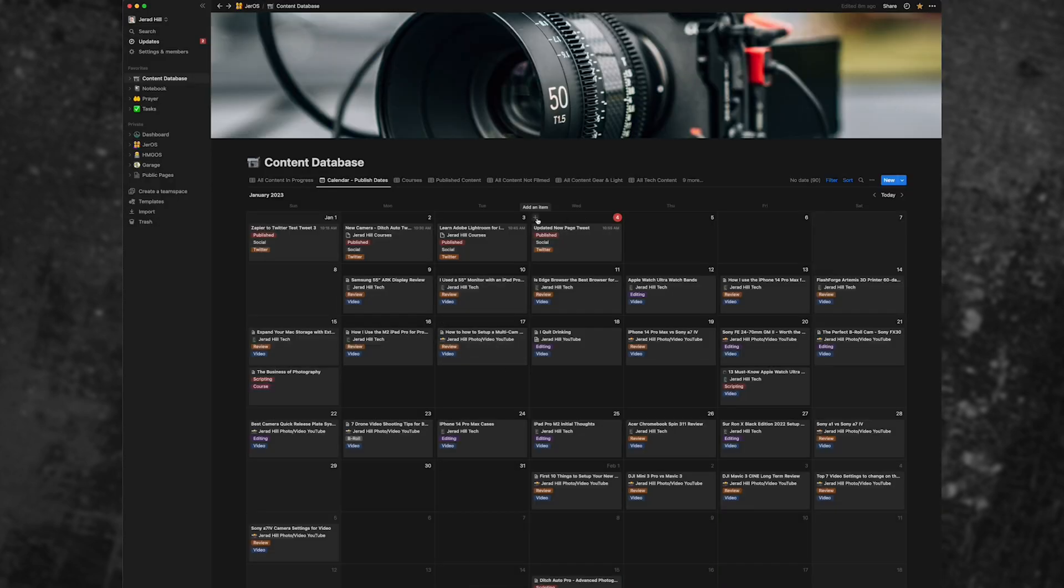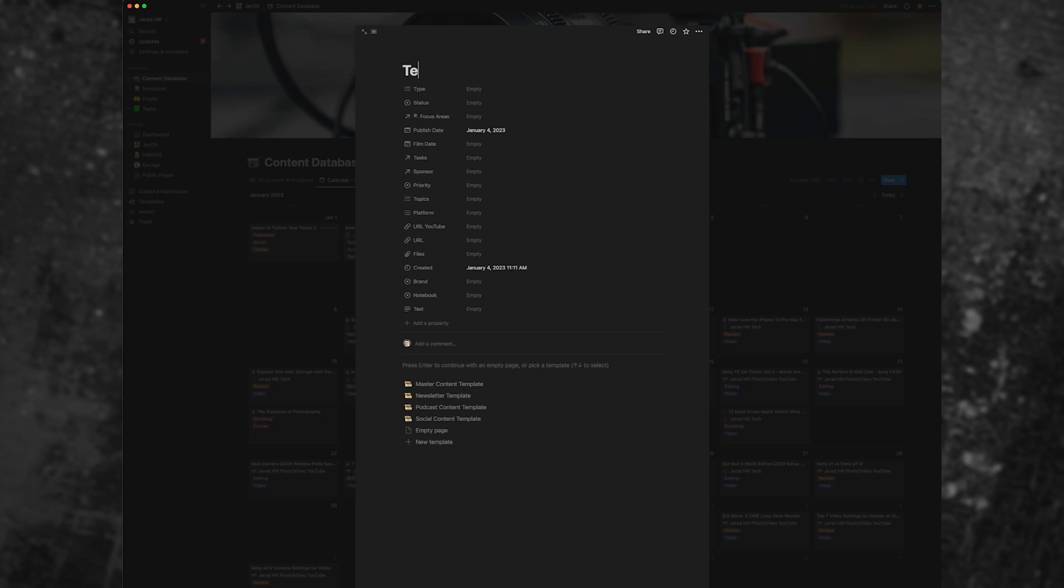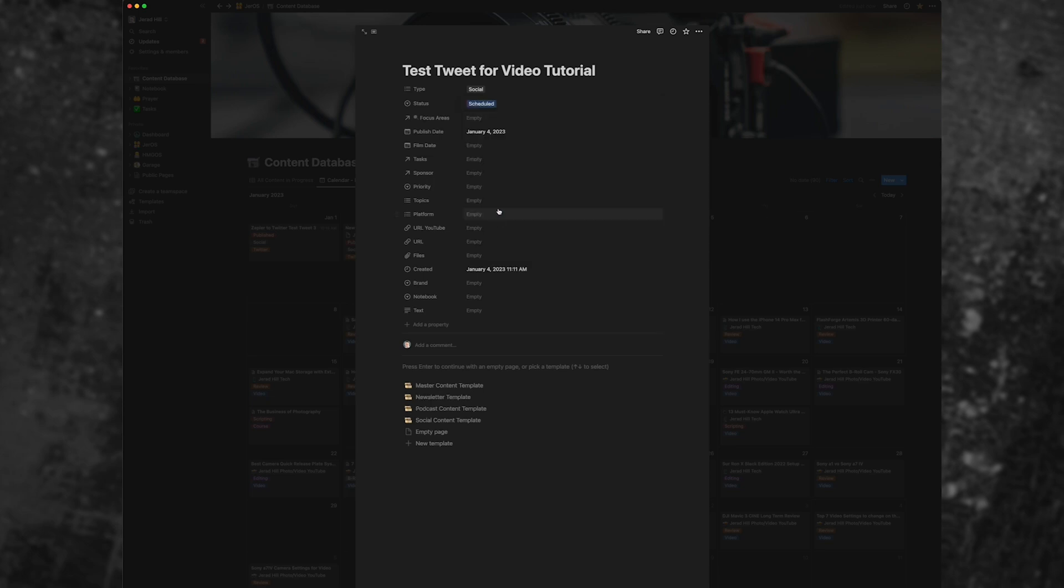So I'm going to go ahead and click plus to add a new item to my content database. And we're going to call this the test tweet for video tutorial. I'm going to give it a social content type.